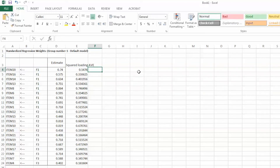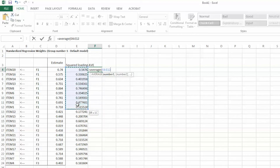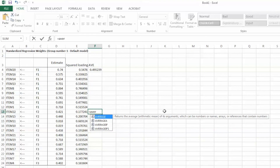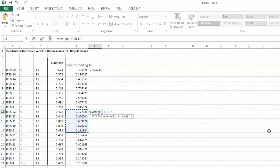In the next column, we can create AVE for each construct using the AVERAGE function. Enter equal sign, AVERAGE, open parentheses, highlight all squared factor loadings for F1 which is E4 to E12, close parentheses, and hit Enter. We have AVE value for F1 is 0.495. Similarly, we can create AVE for F2 — equal sign, AVERAGE, open parentheses, and hit Enter. We have AVE value for F2 is 0.38.